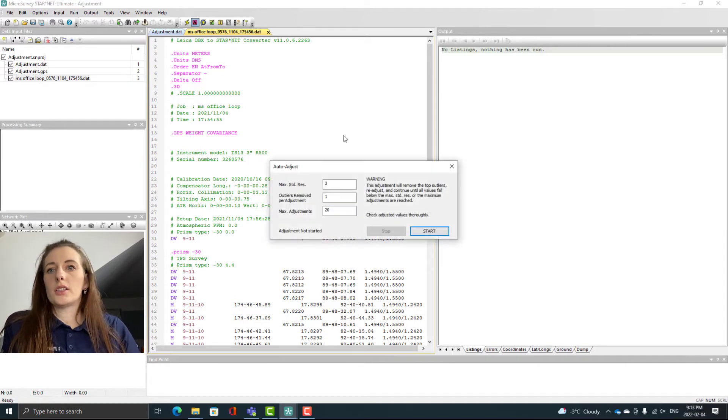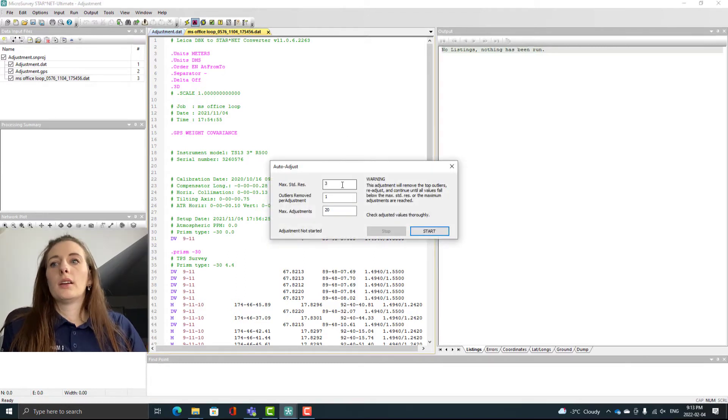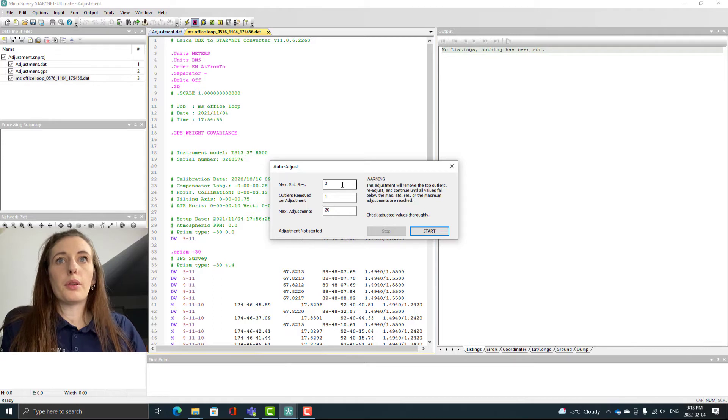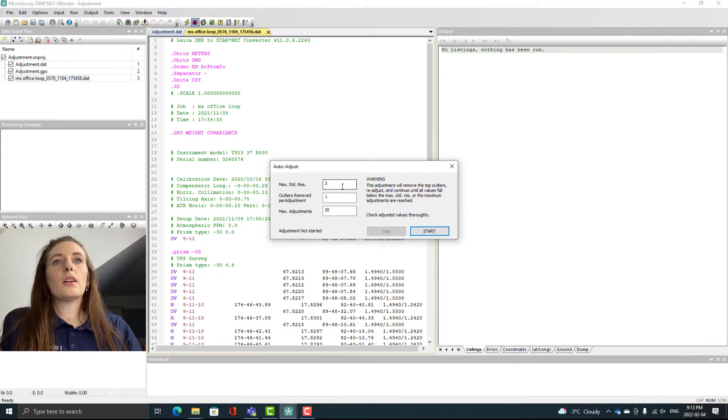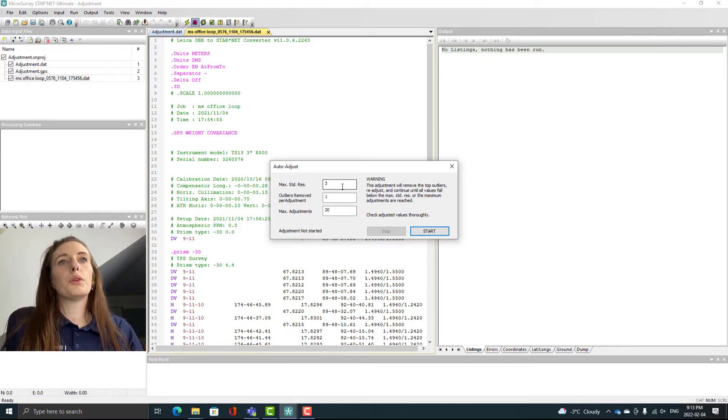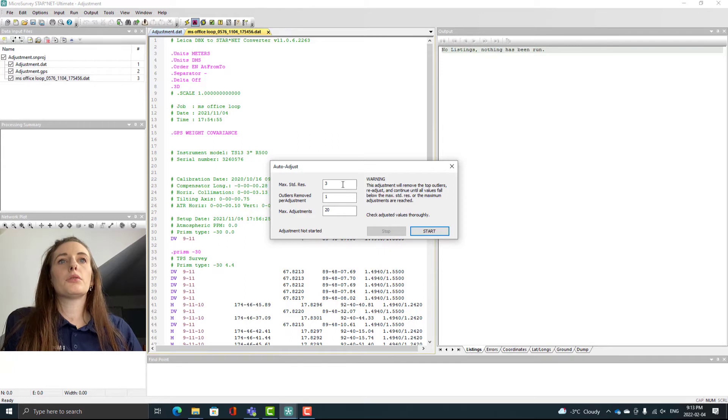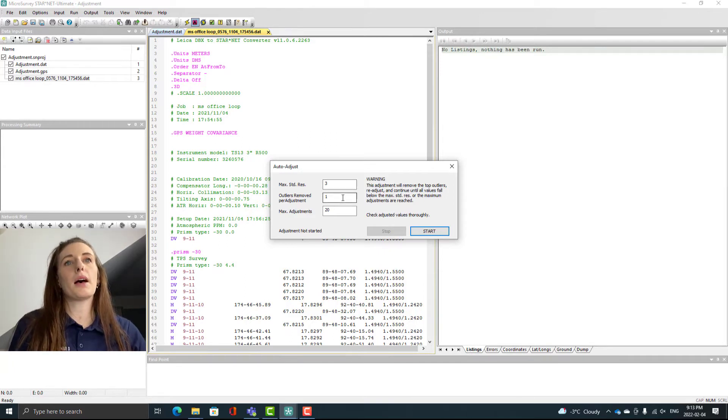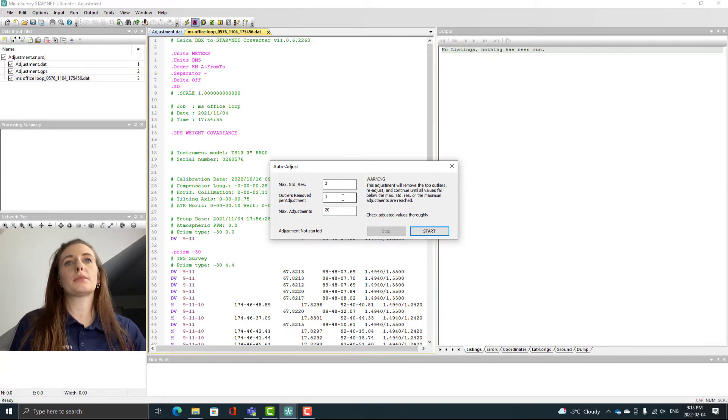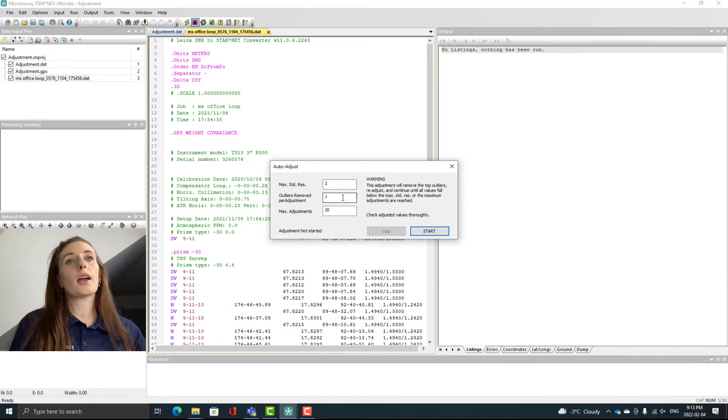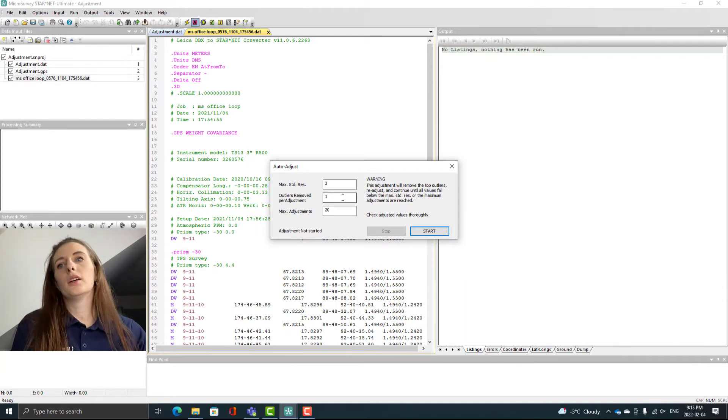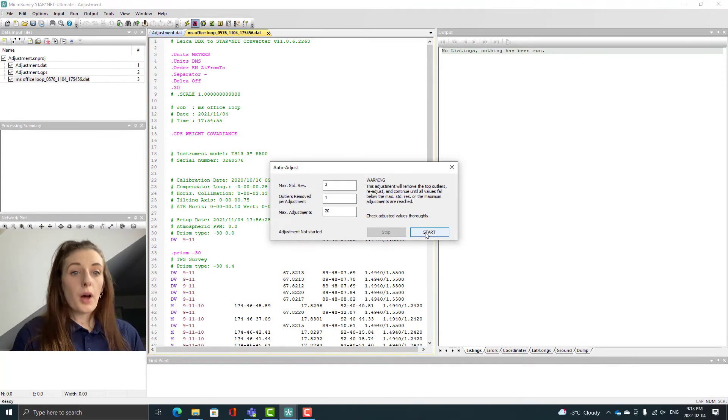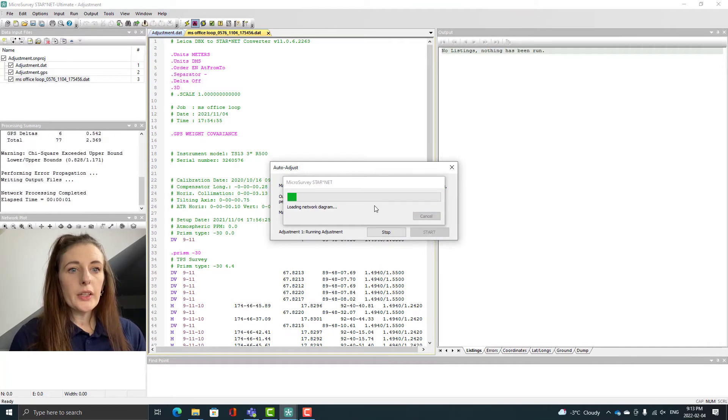You can set the parameters here for the auto adjust. You can see here the adjustment will remove the top outliers, readjust and continue until all values fall below the maximum standard residuals or the maximum adjustments are reached. Check adjusted values thoroughly. Let's hit start.